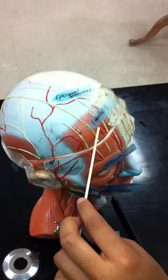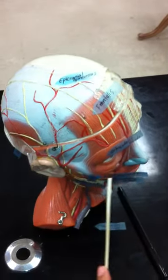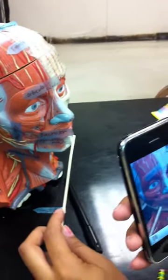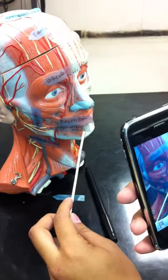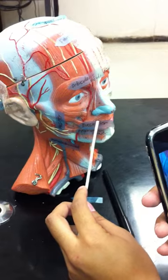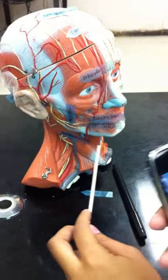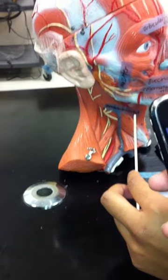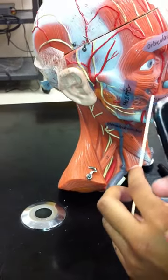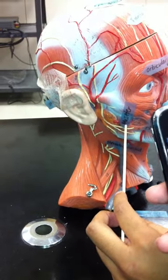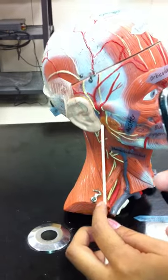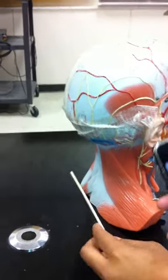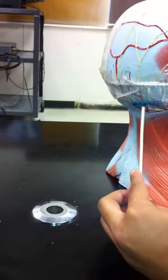Aponeurosis frontalis, then we have the orbicularis oculi, we have the buccinator, the zygomatic major, the zygomatic minor, we have the sternocleidomastoid, we have the masseter, and we have the occipitalis.